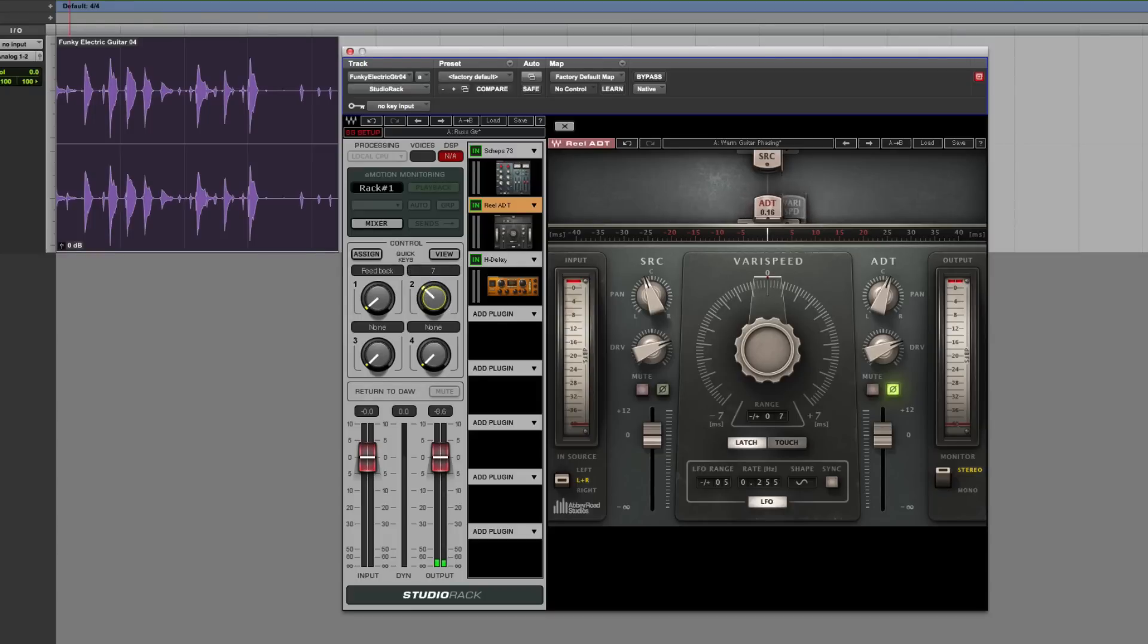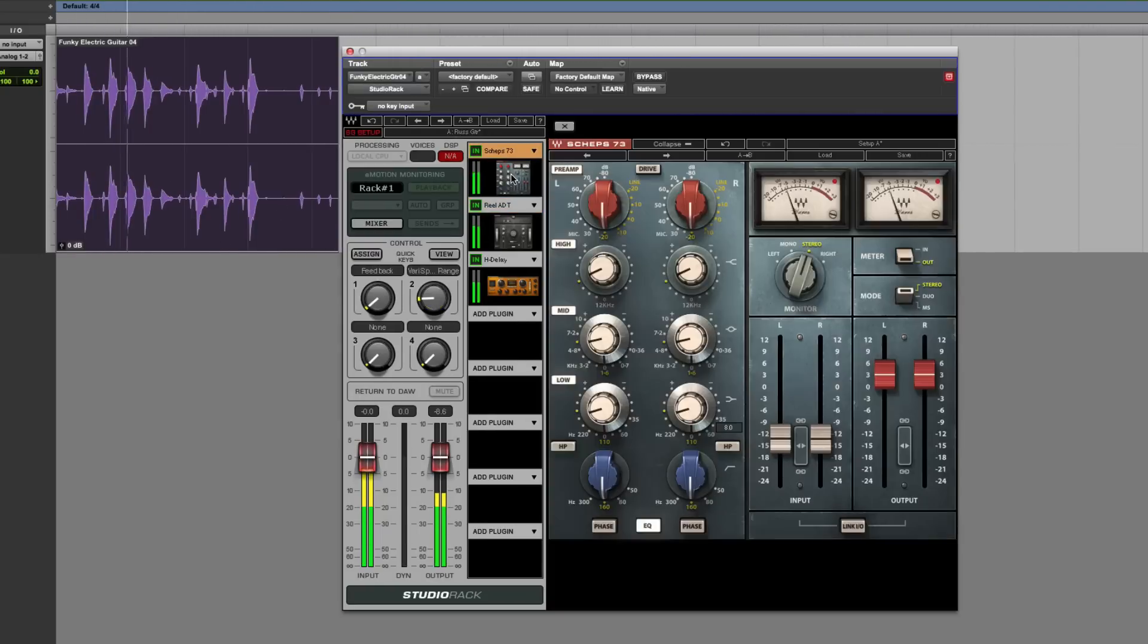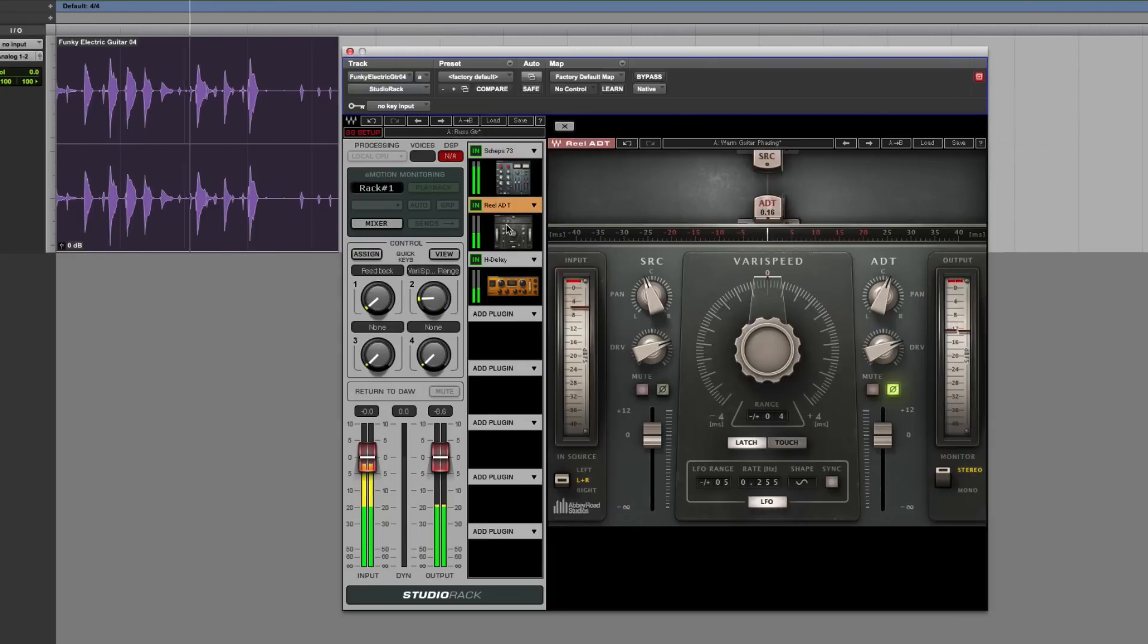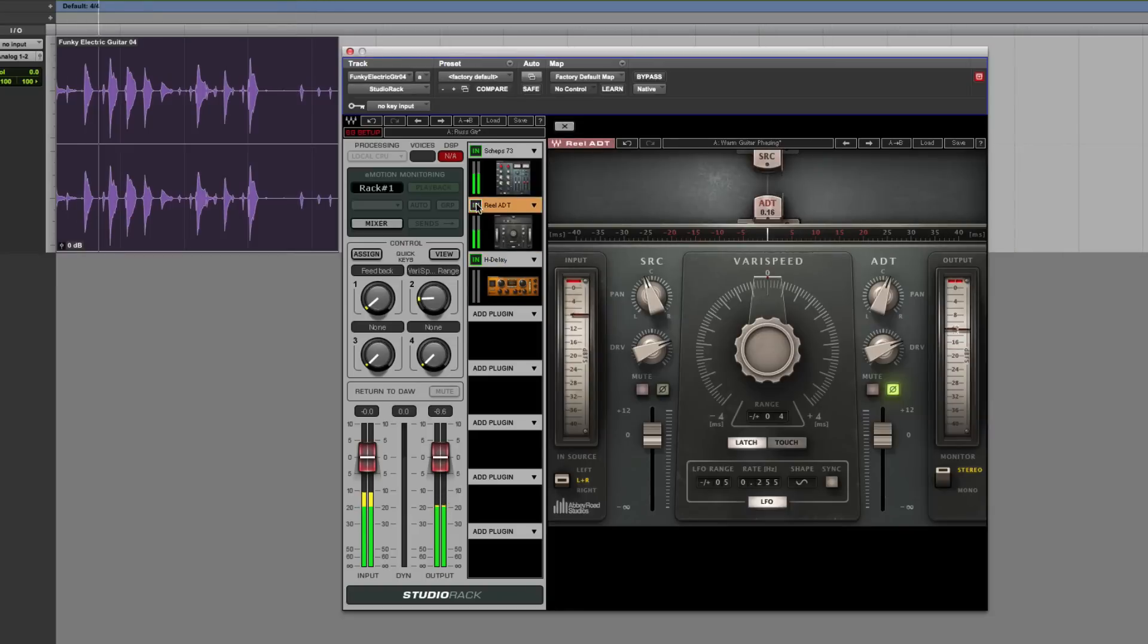So that's the first thing I can do. And so now I've got this guitar part. And it's going through that. It's going through the Sheps, the RelayDT, and the HDelay. Bring them in and out.